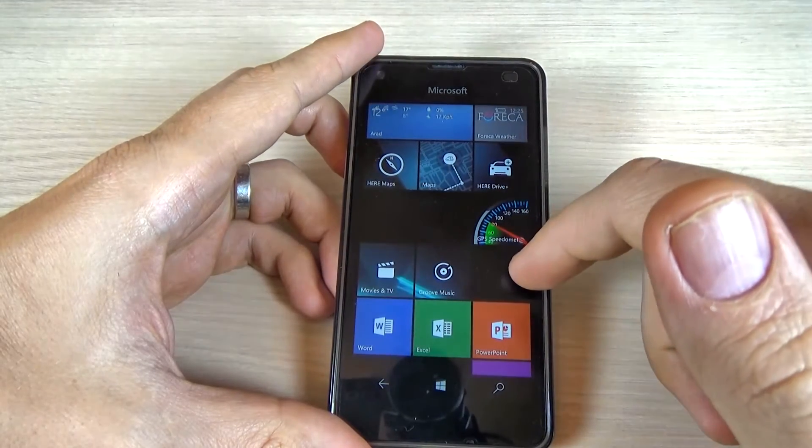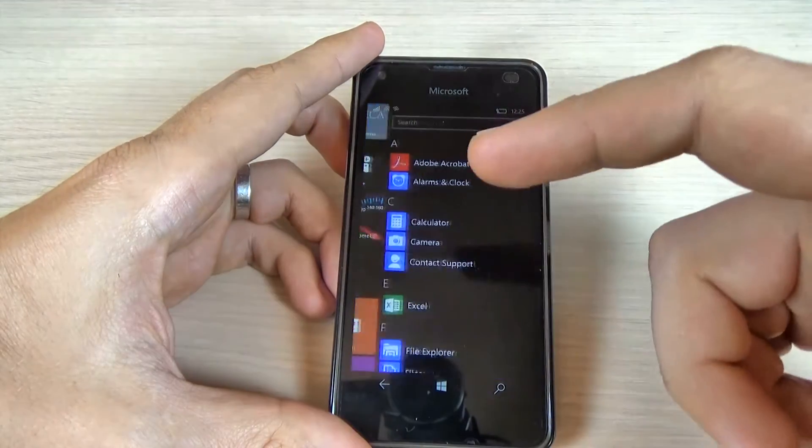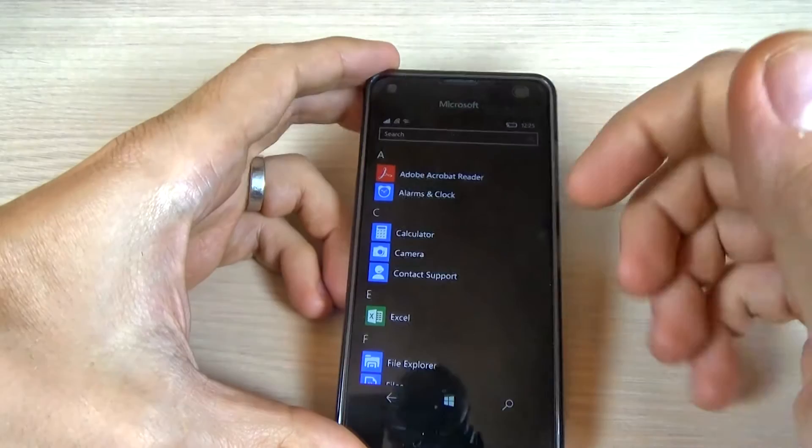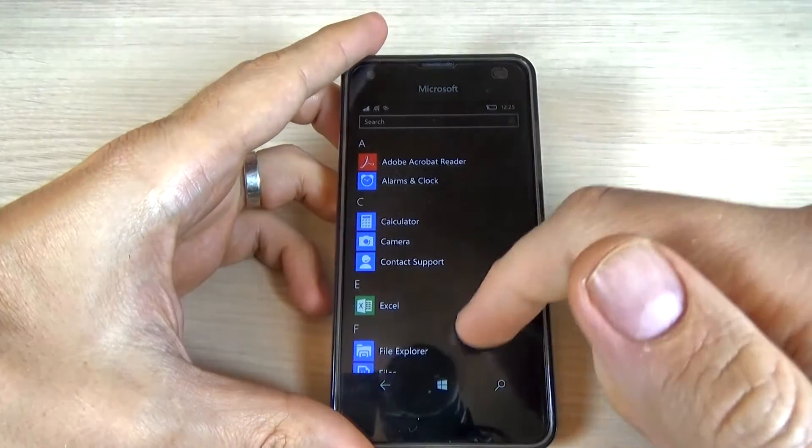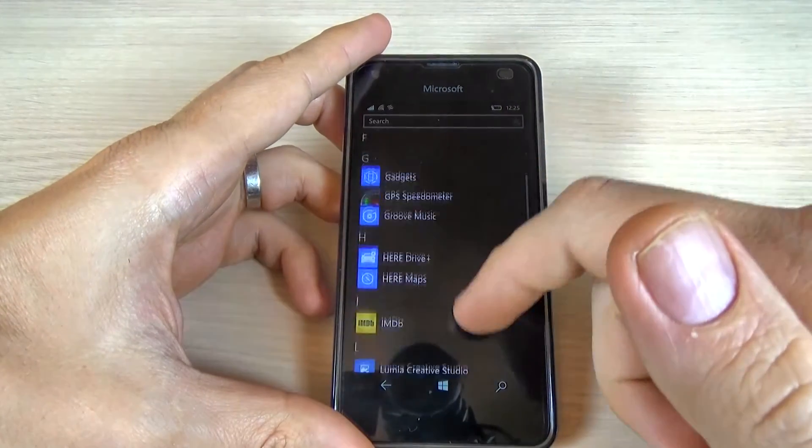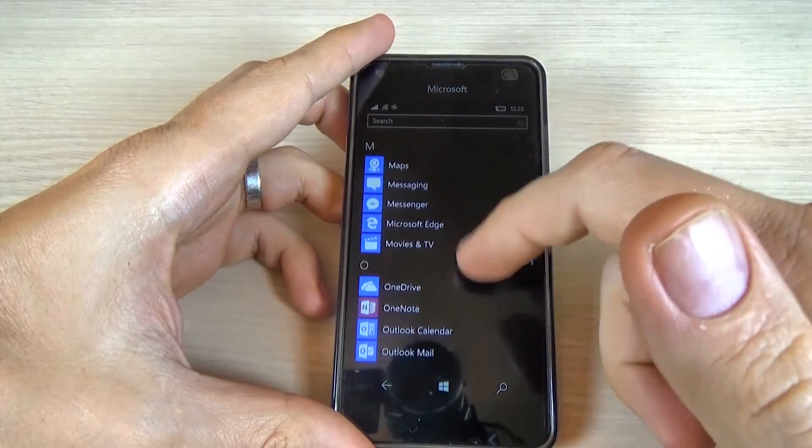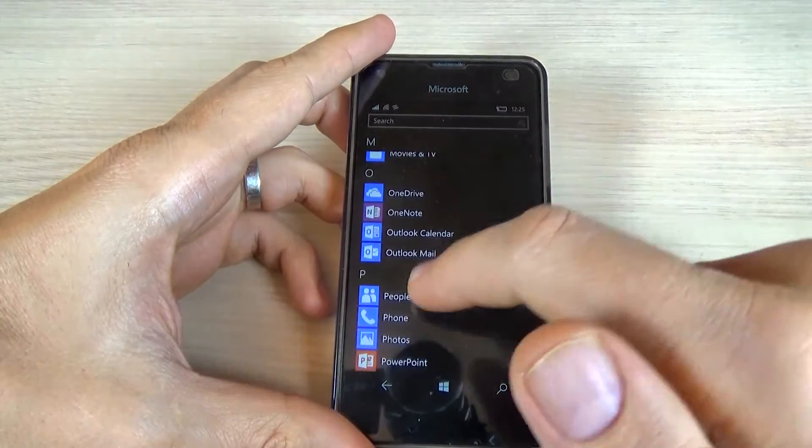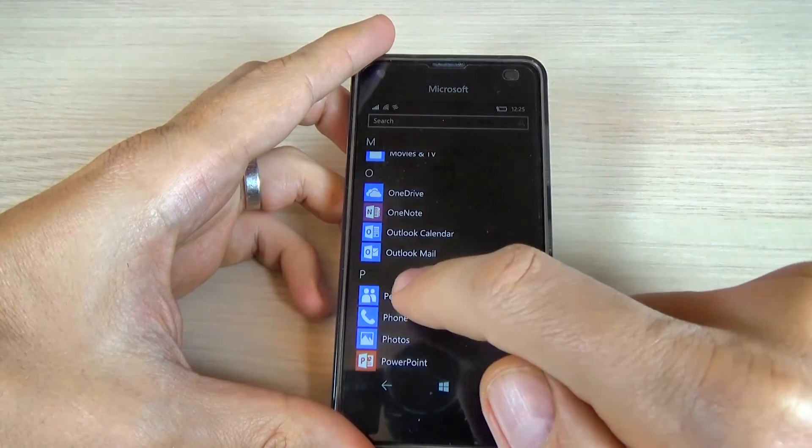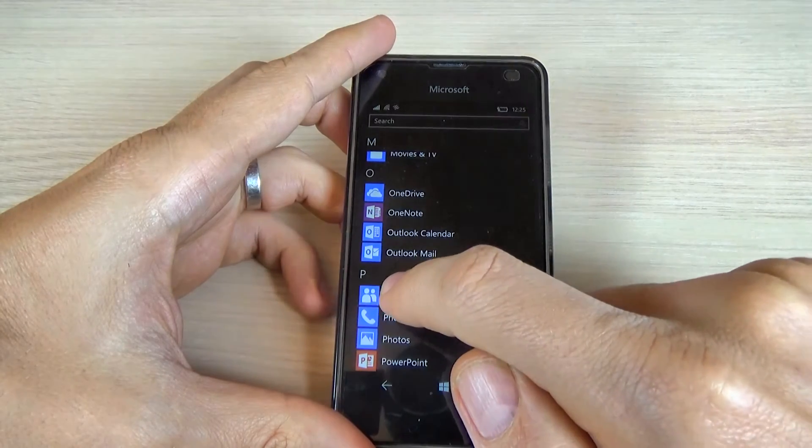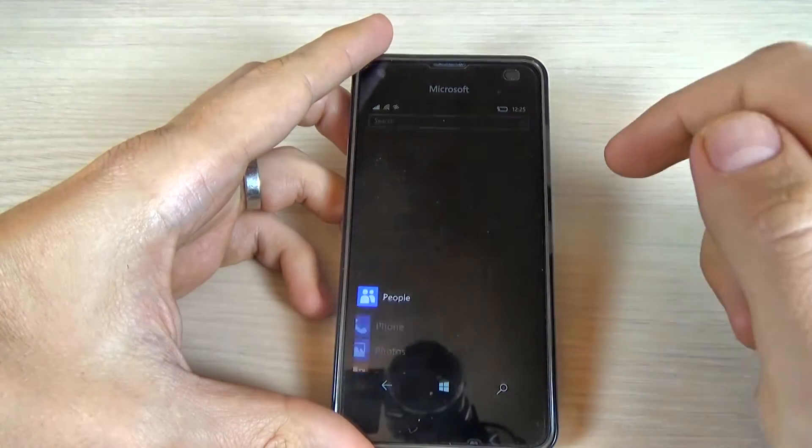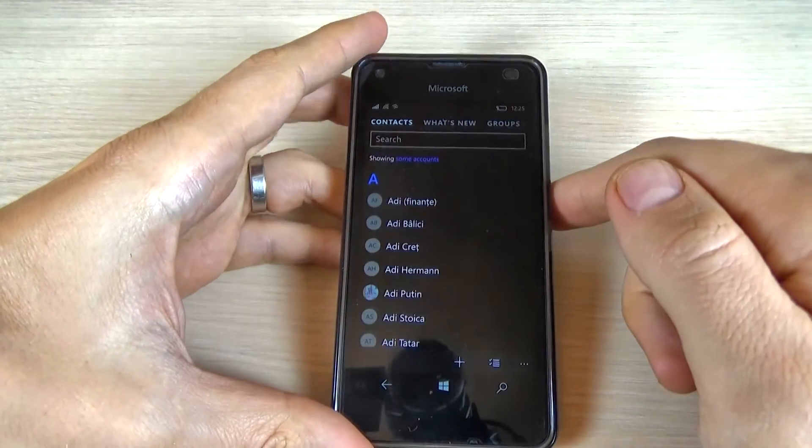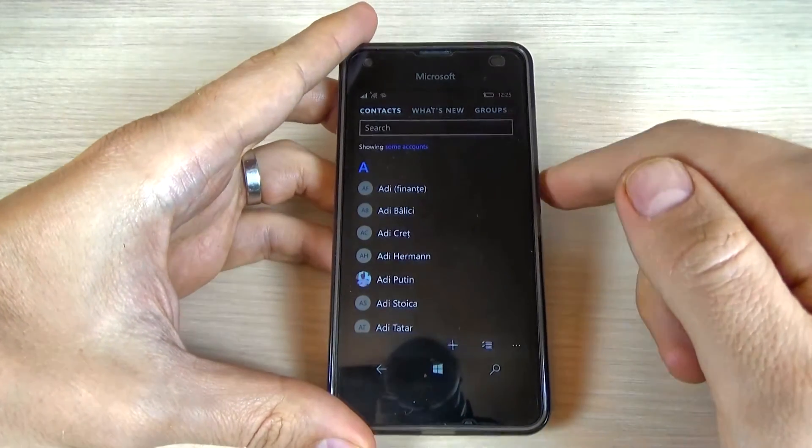So to do that just go to all applications and scroll down and click on the people icon.